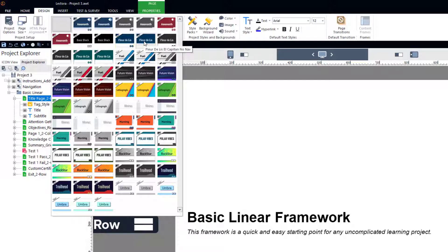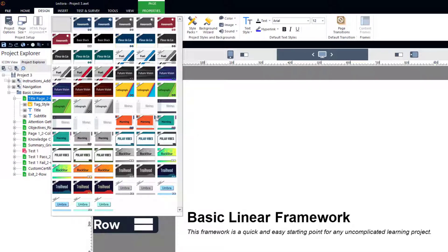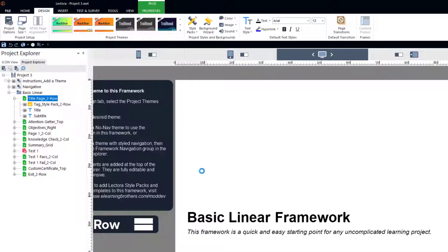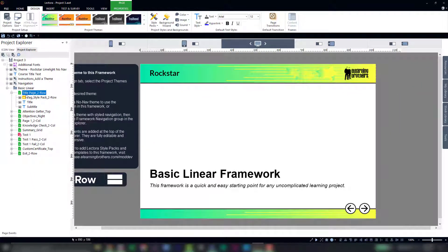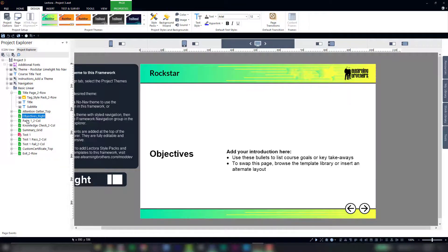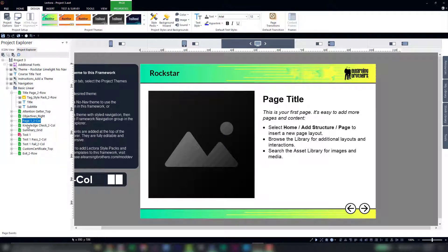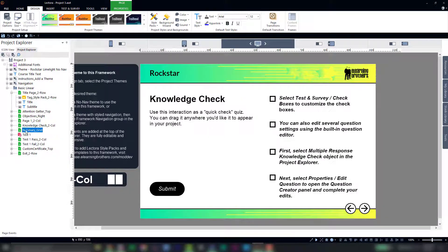In my case, where I'm using a course framework that already includes navigation, I'm going to go ahead and select a theme with no navigation. And as you can see, this adds our theme elements to the top of our project explorer, which allows them to carry down to the various different pages within our Lectora project.